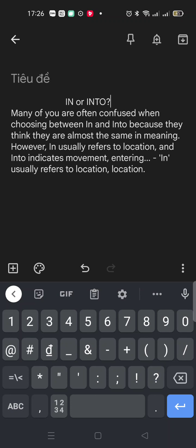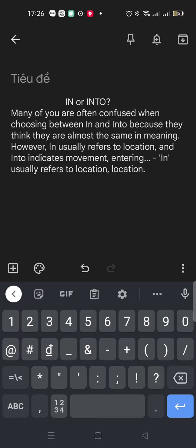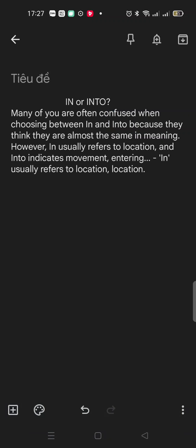It's about in or into, and this is something you need to know because some of you are often confused when choosing between in and into because they think they are almost the same meaning. But they are not. They are not the same meaning.